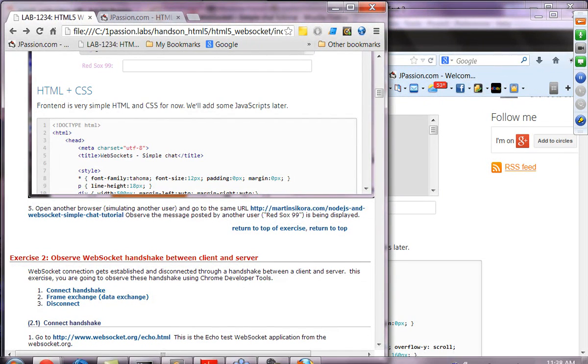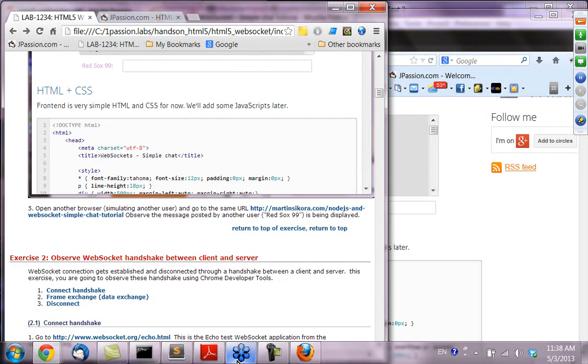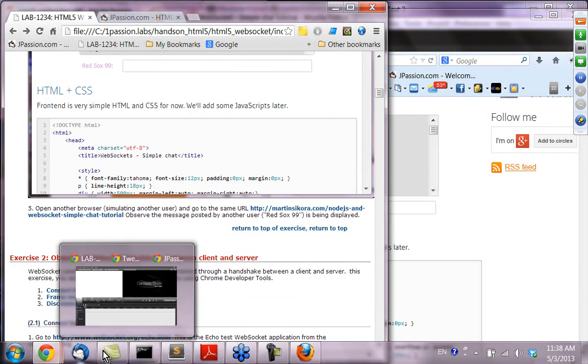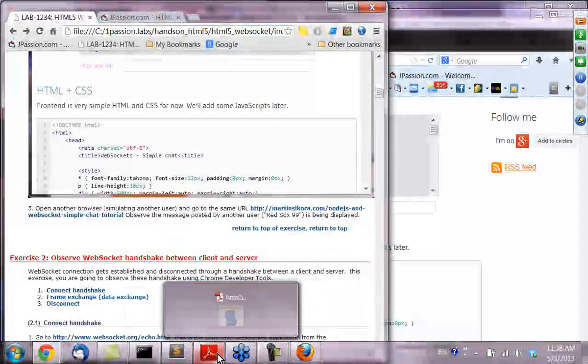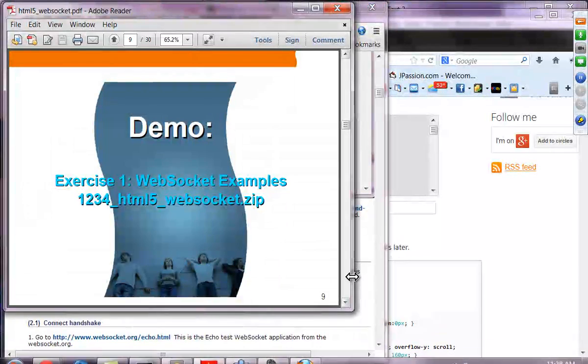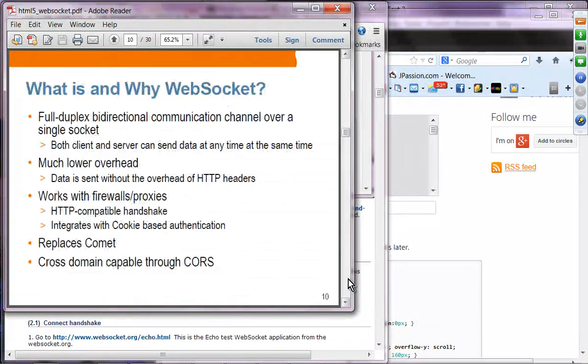Alright, let's get back to the presentation. So what is WebSocket and why use it?